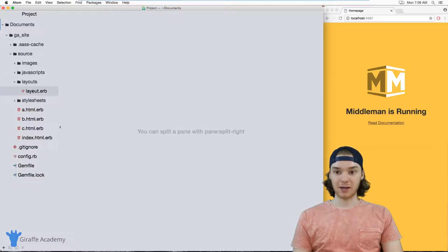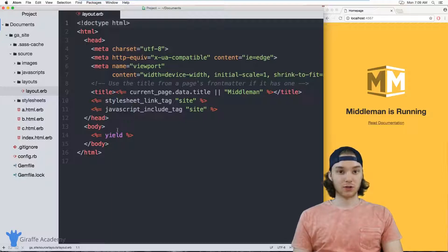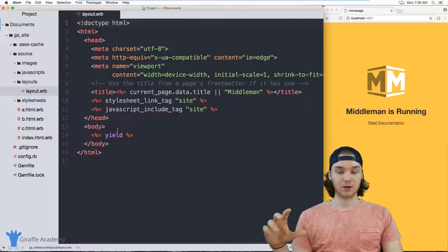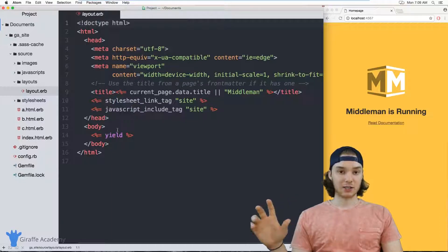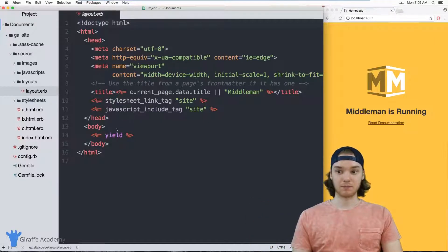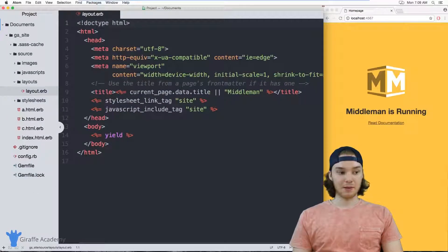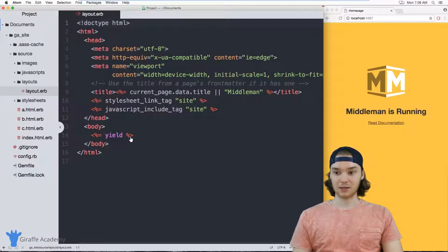Inside of my layouts folder, I'm going to open up this layout dot ERB file. In here, imagine I wanted to create a navigational list — a list that would list out all the pages on my website and link to them. I can actually use the sitemap variable to do something just like that.